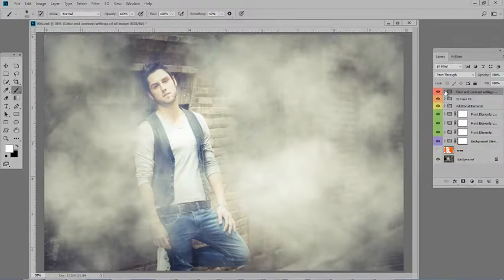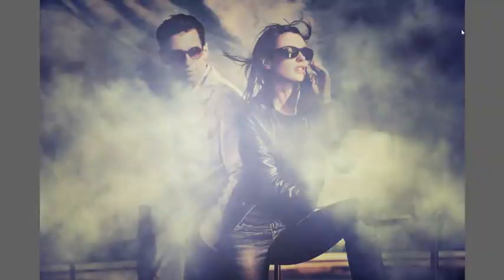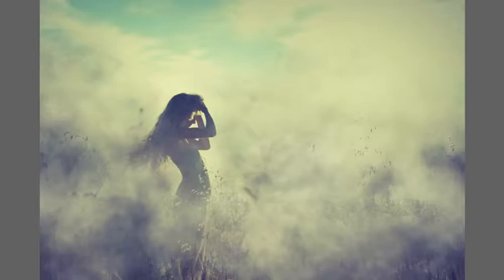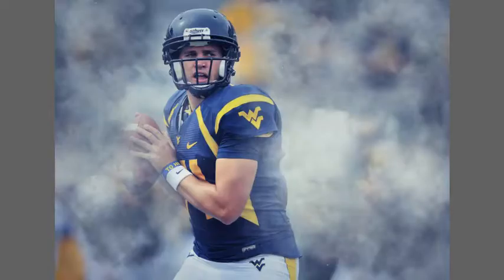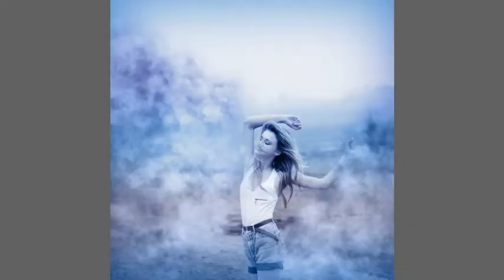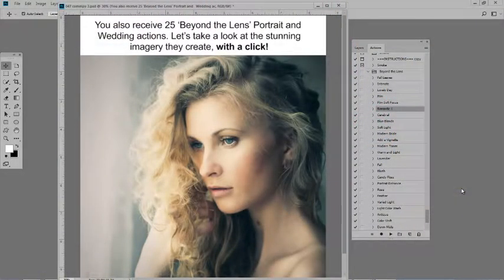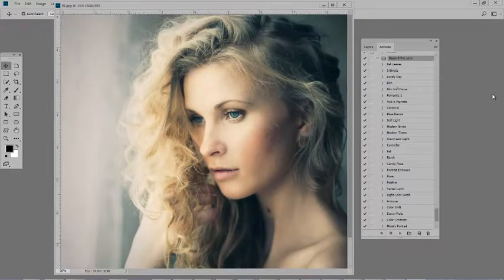Let's see a few more examples of smoke I've added to a photo. These unique actions give you so many creative options by simply clicking a button. The actions get Photoshop working for you and they're a great time saver. You also receive 25 Beyond the Lens portrait and wedding actions. These were specifically developed to add beautiful enhancements to your photos, and of course you can make any edits to the effect in the layers palette.